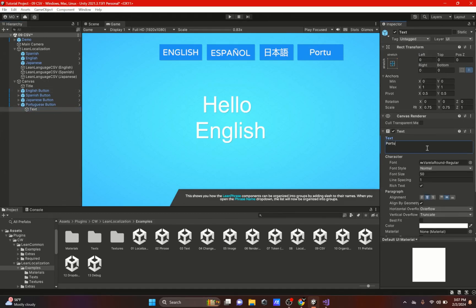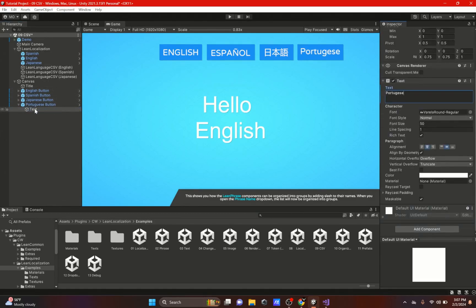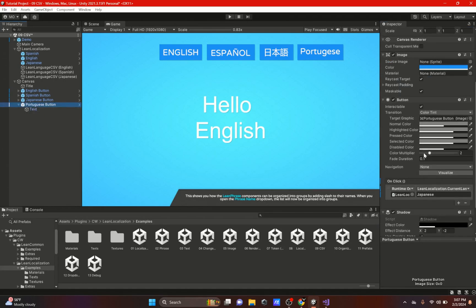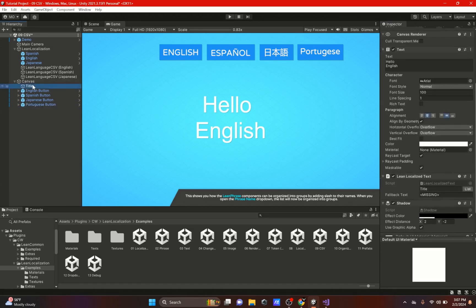We will add text and we'll just add Portuguese. Now on the button itself, we have to change on the on-click. We have to change the language to the one we want, which is Portuguese.